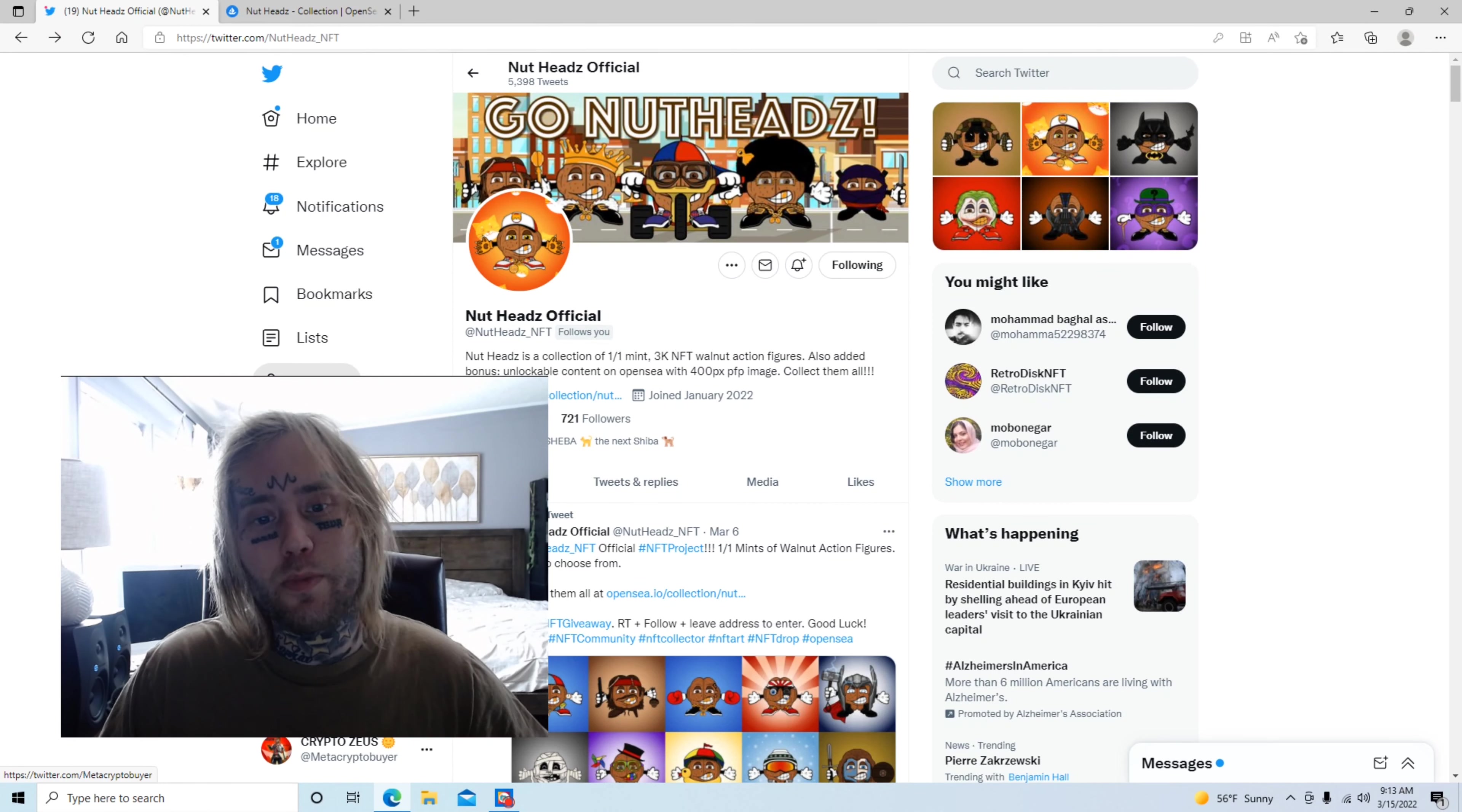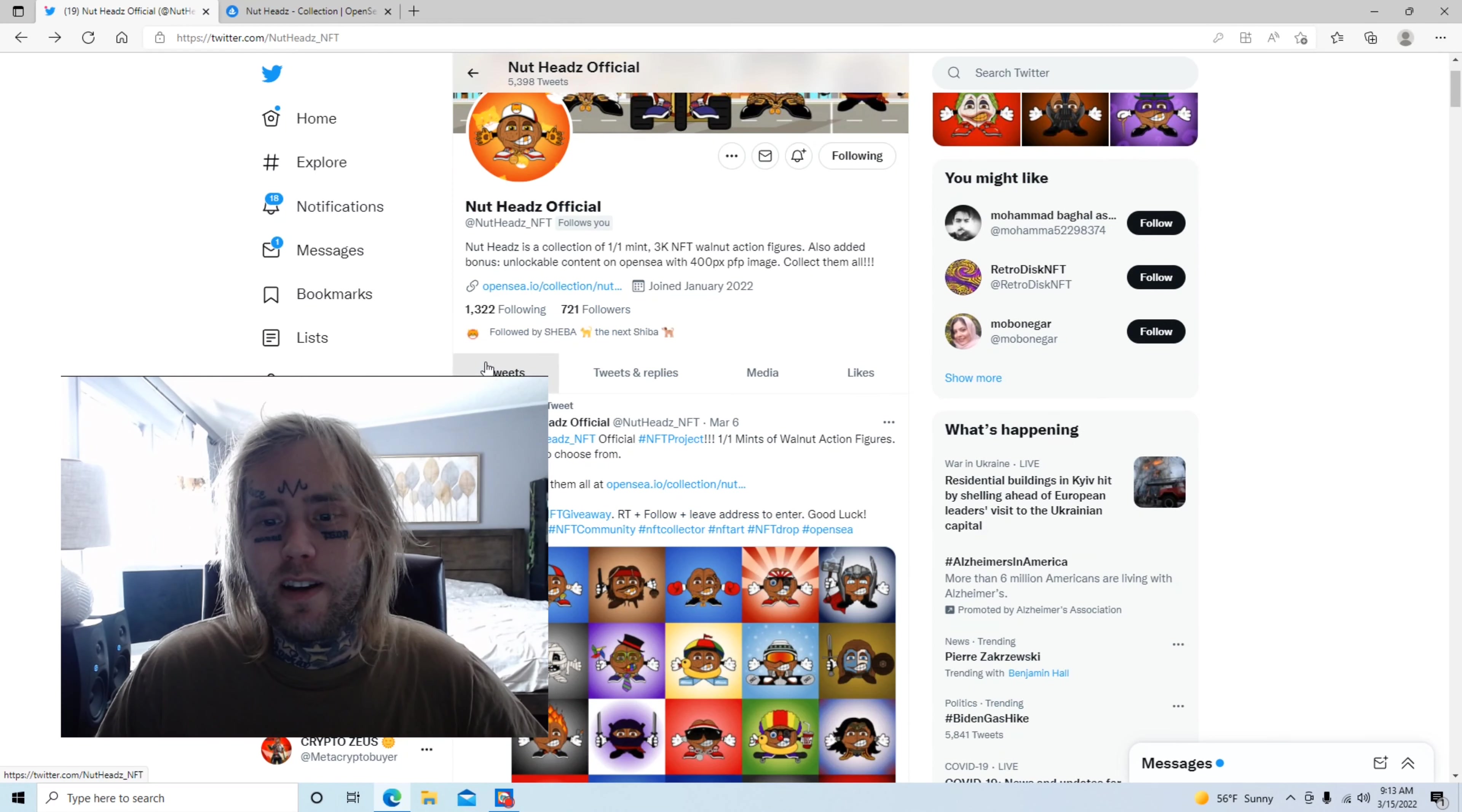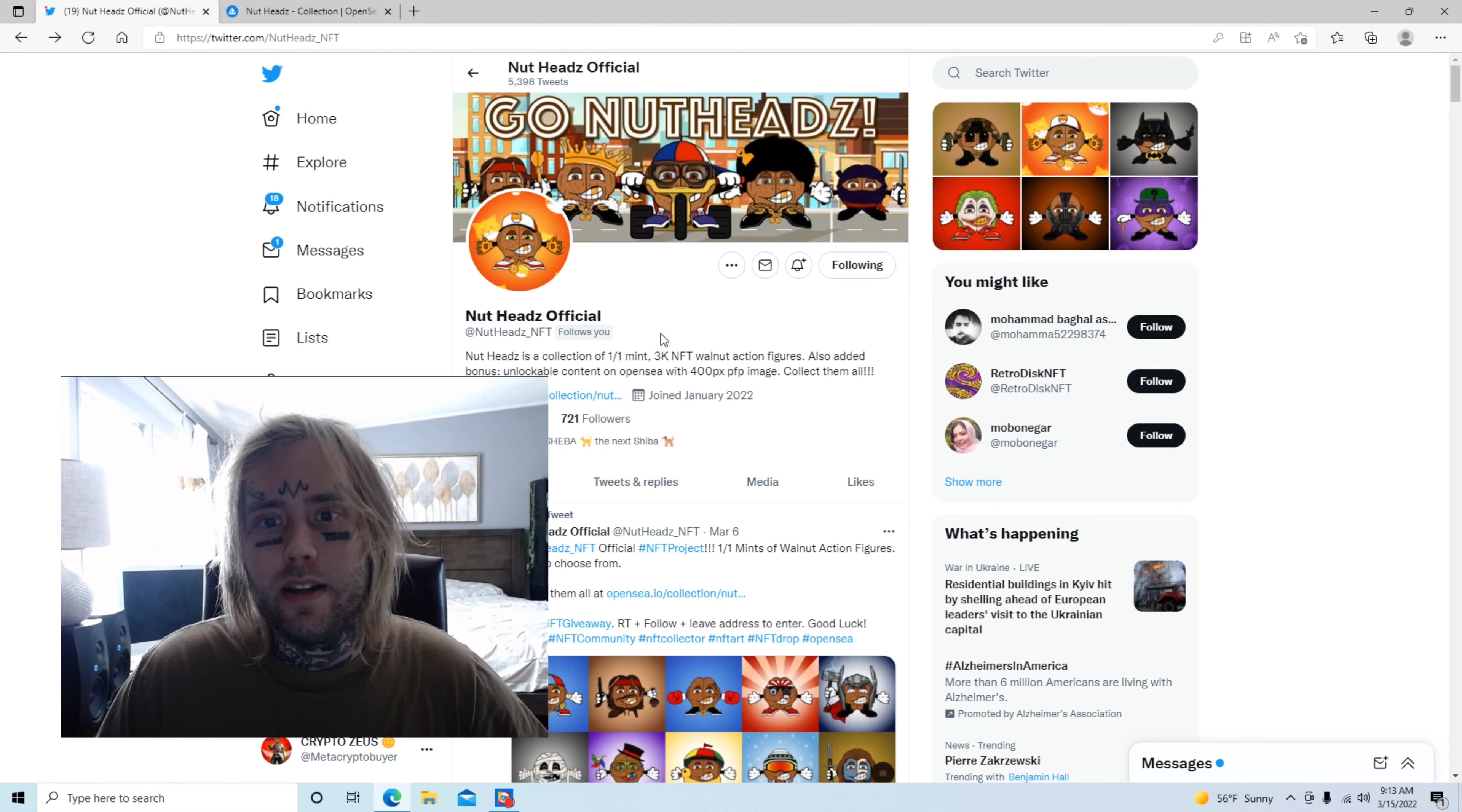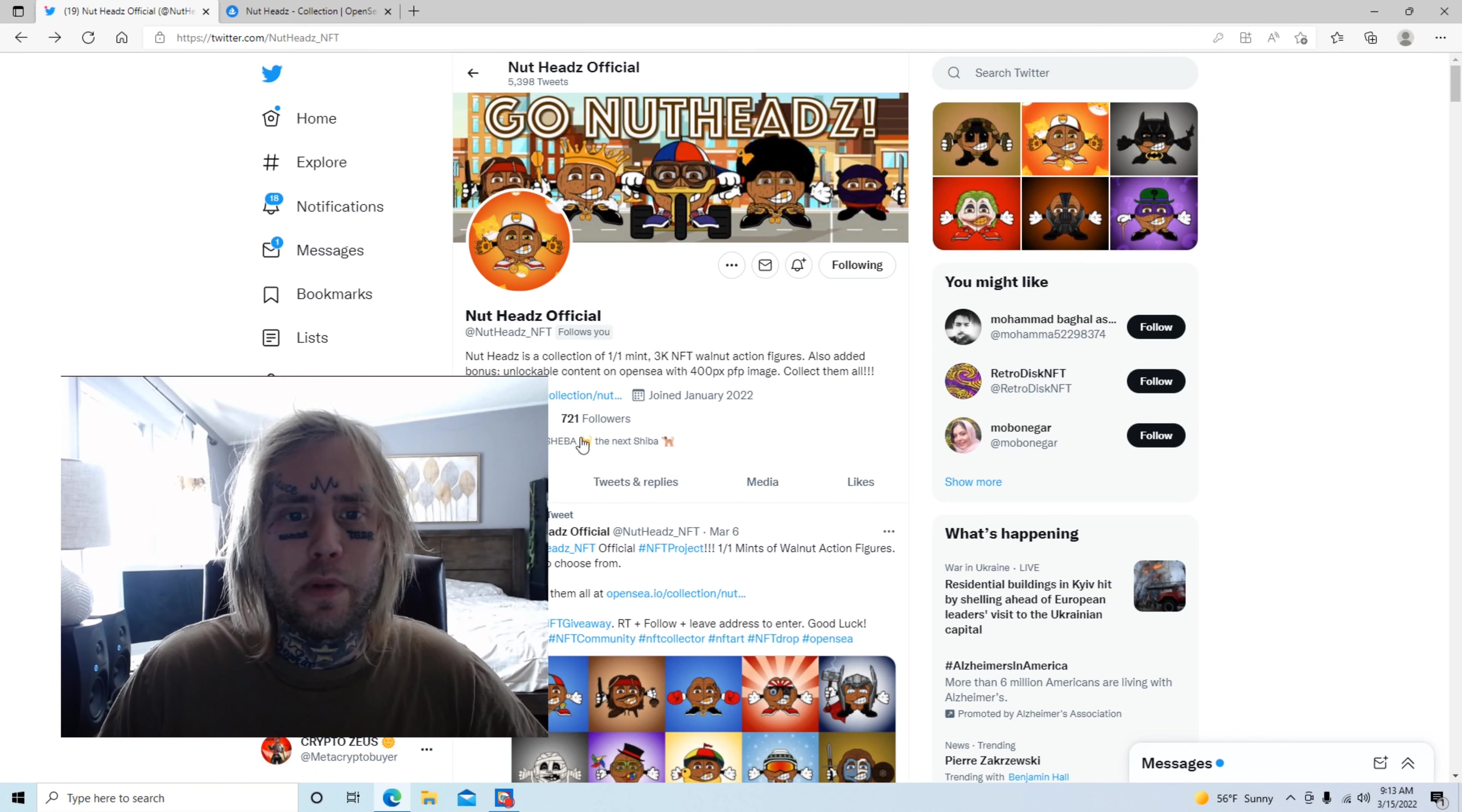I personally think it's pretty cool and I like the artwork that they've done. So I will be getting a few of these, but now let's go ahead and go over some of this. They have 3,000 walnut action figures ready to be viewed and soon to be purchased.